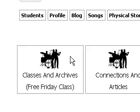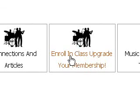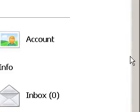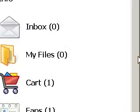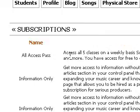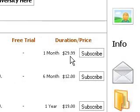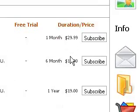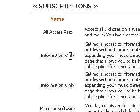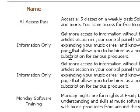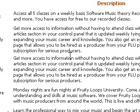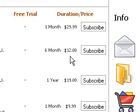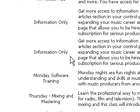We have an enroll in class upgrade your membership link, which allows you to pick from a growing list of services that are provided to you. You can get an all access pass for $29.99 per month. You can get an information only membership where you will then be able to access our articles that will help you with your production. That's only $12 for six months.